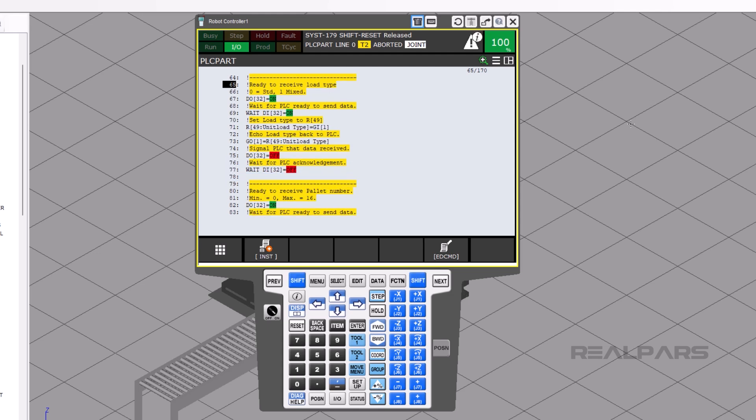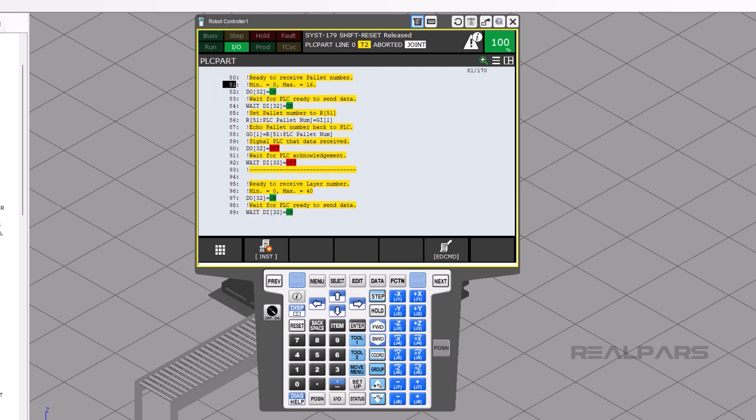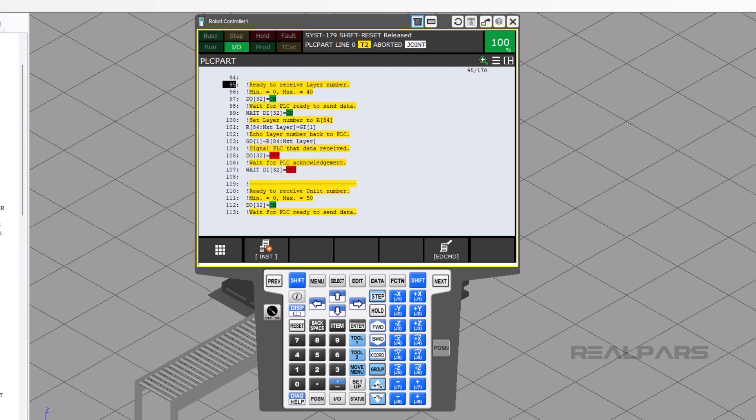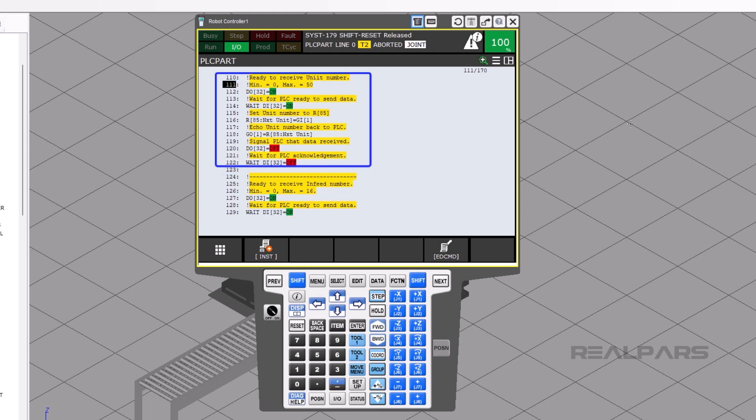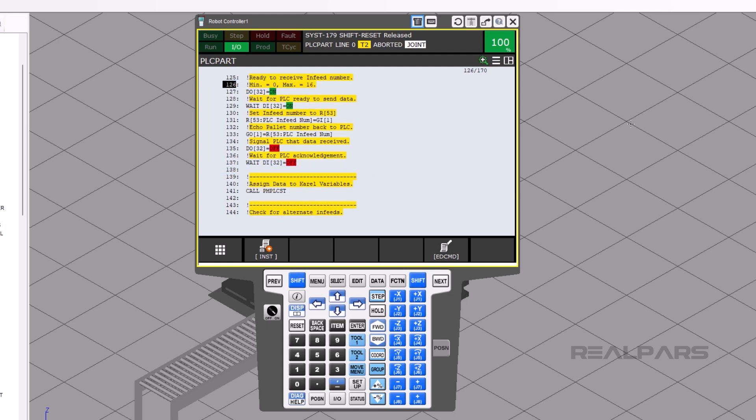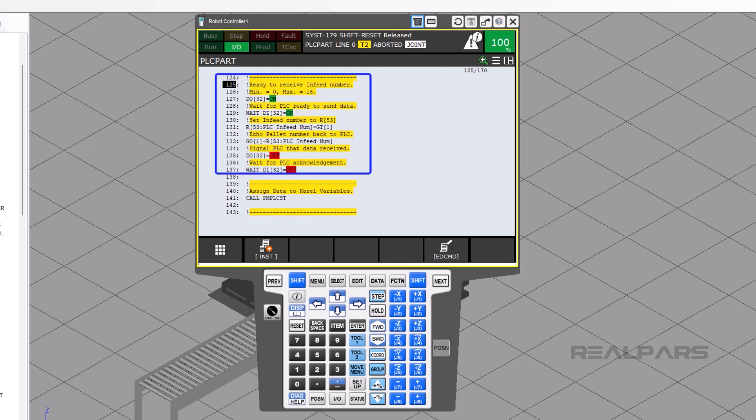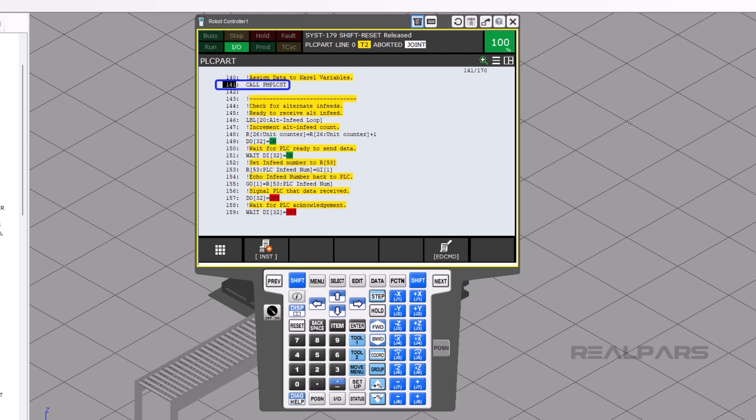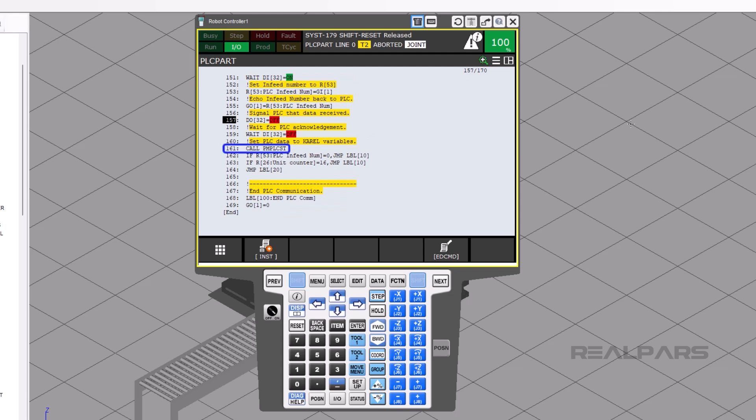This handshake will continue for each of the following pieces of data: unit load type, pallet number, layer number, unit number, and infeed number. Lines 141 and 161 call the program PM PLC ST, which assigns the data registers to a CAROL program that talks to pallet tool.